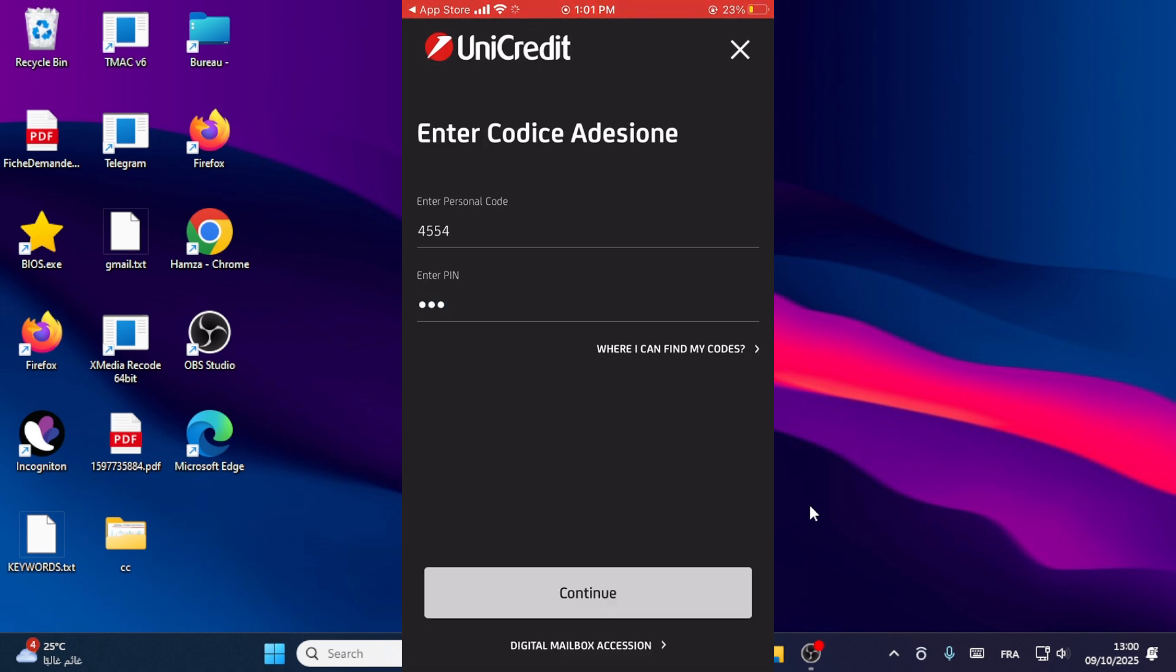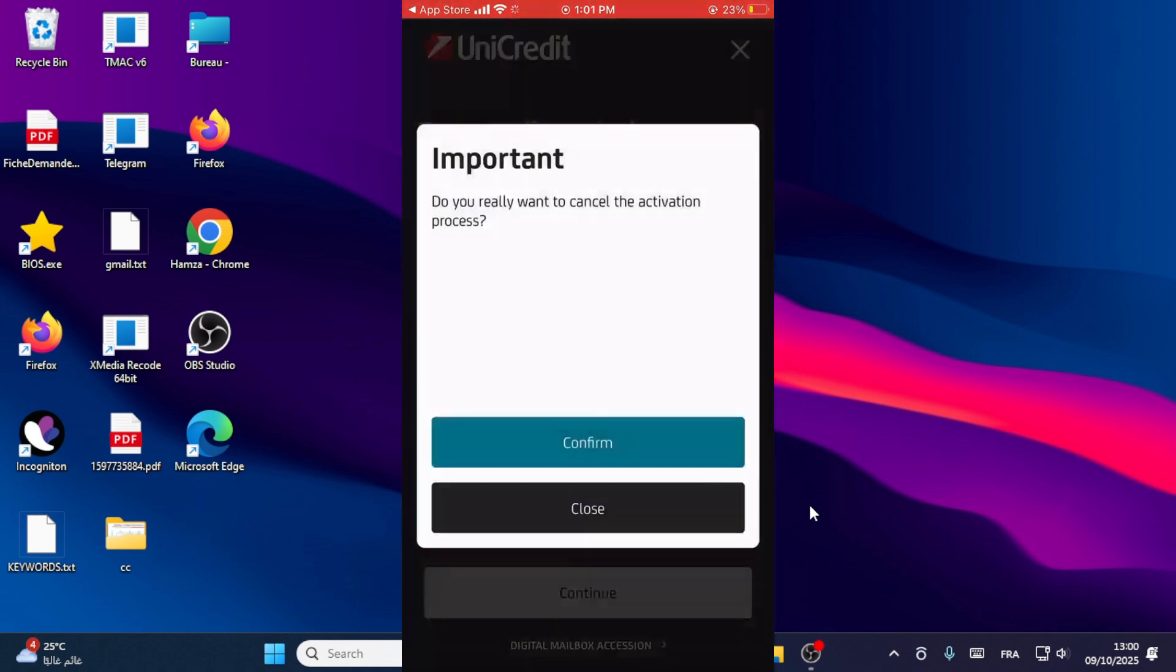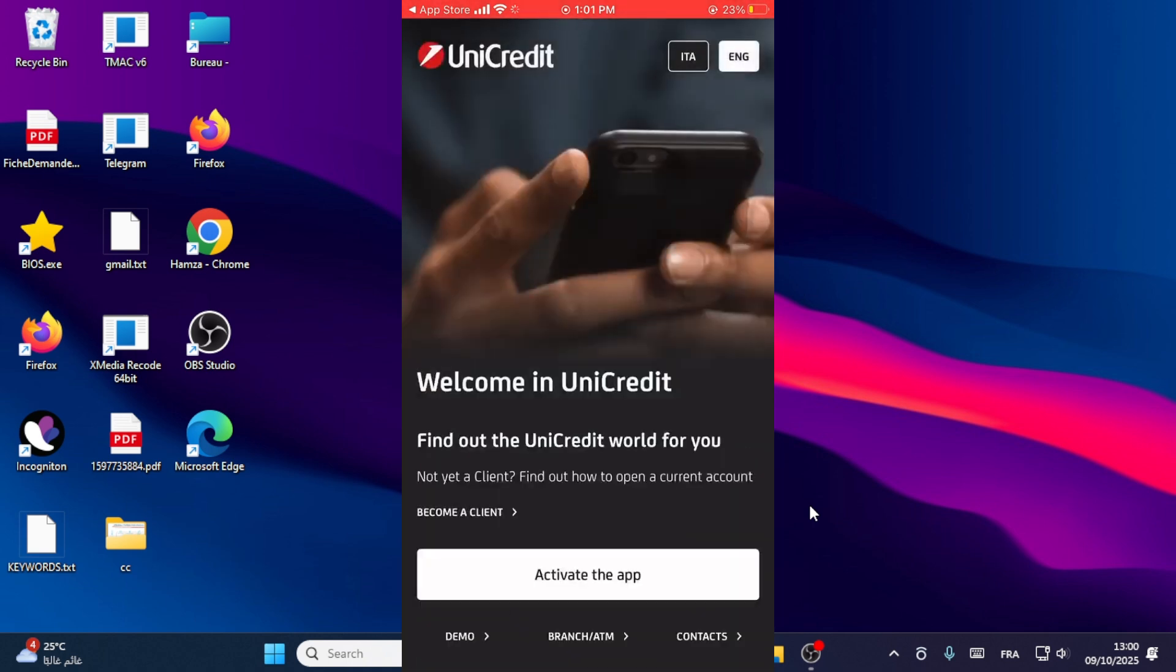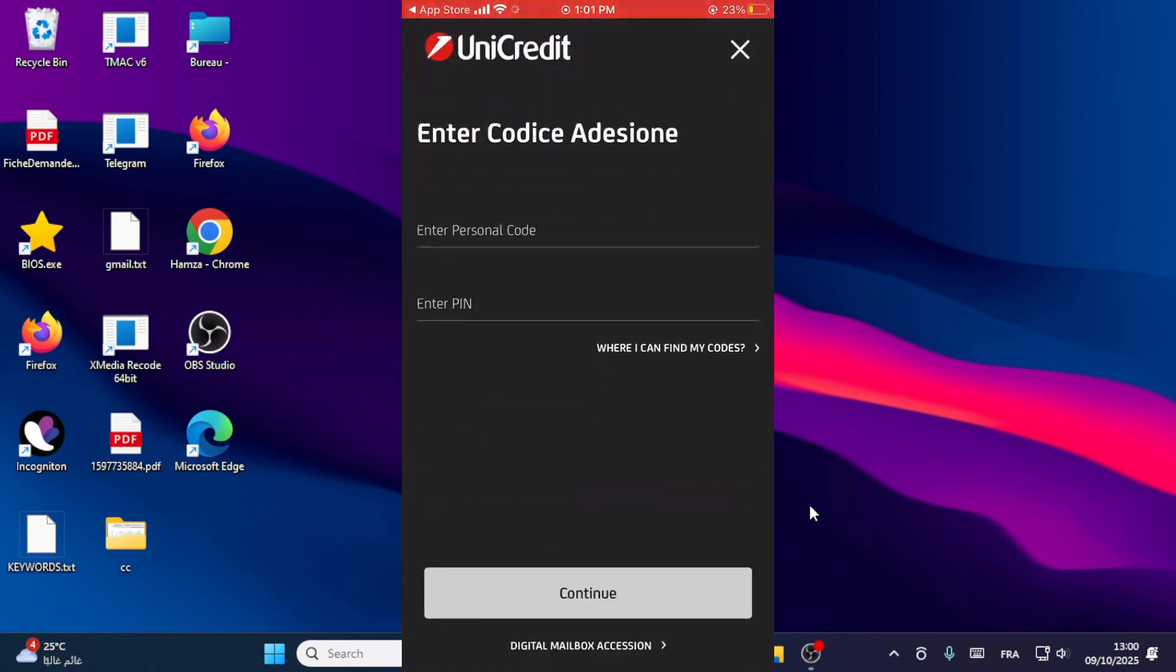This is how you can log in. I hope this guide helped you. Don't forget to give a like and share this video. Just click on activate the app and then write your credit information here. Thanks, watch you.